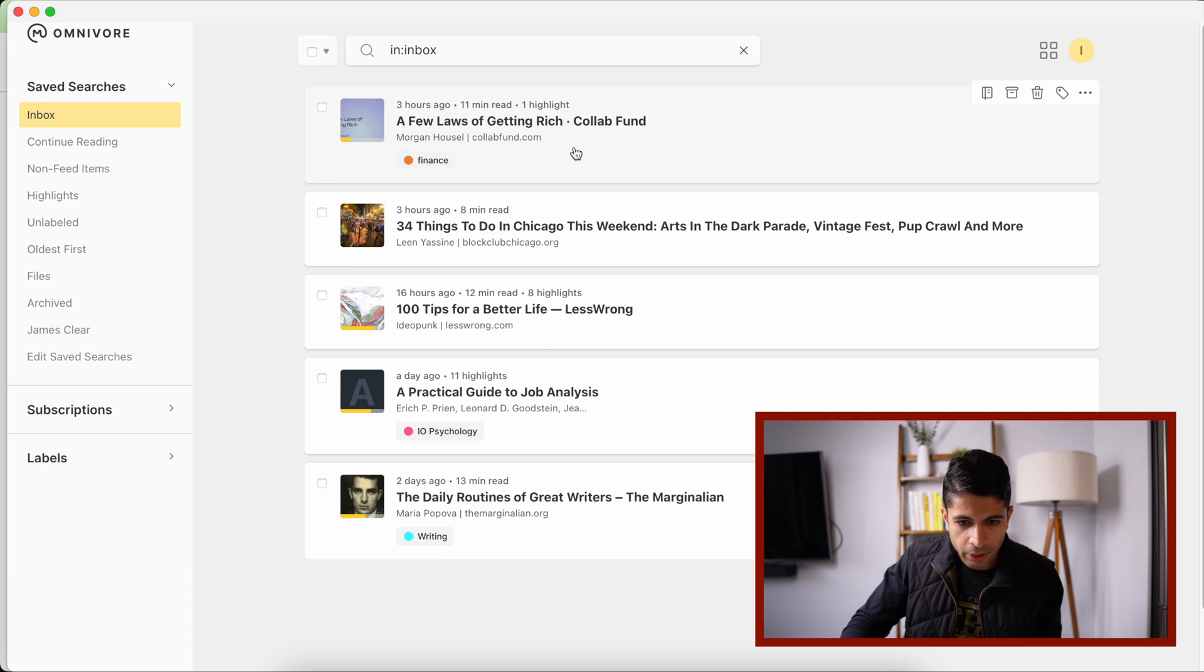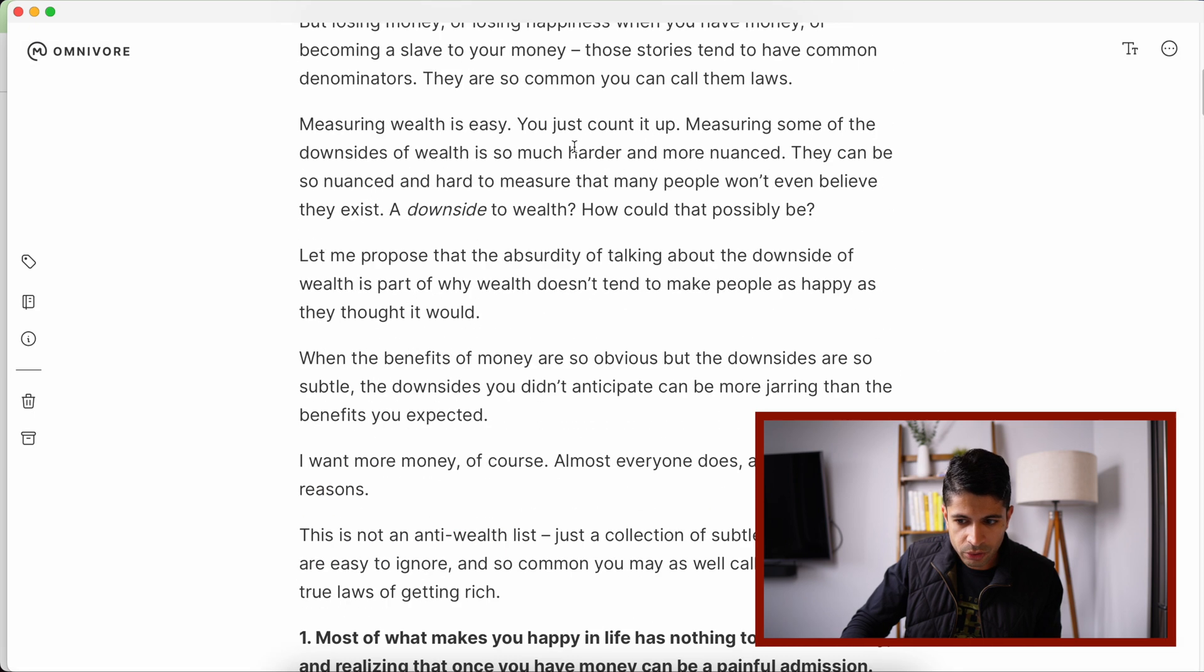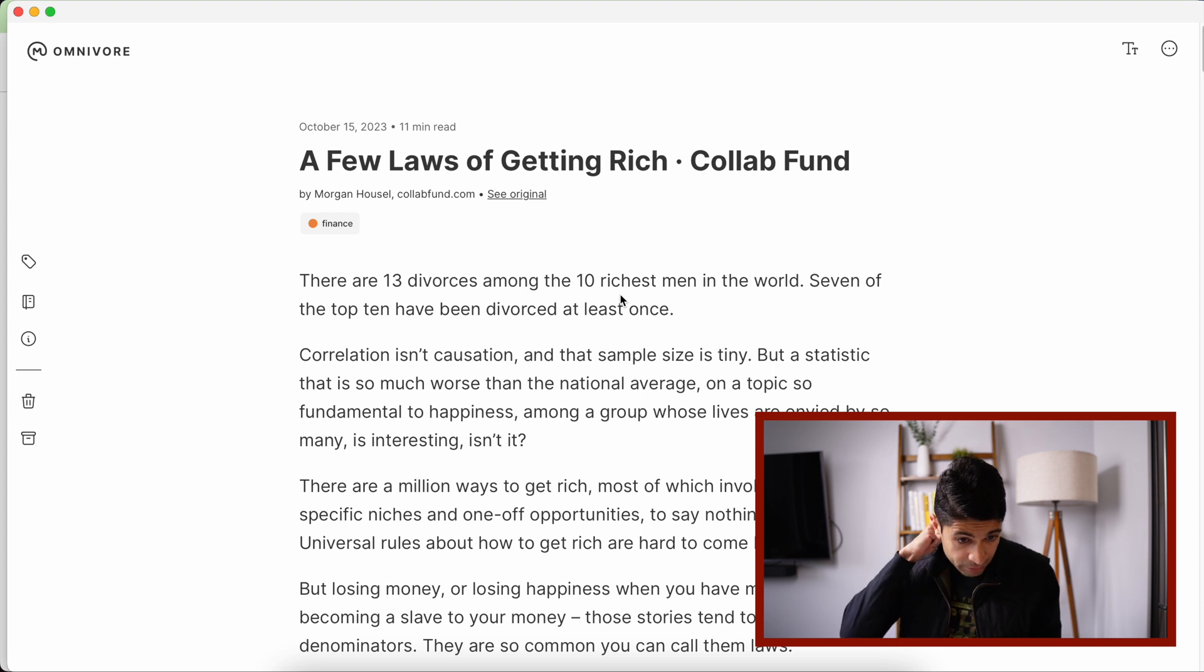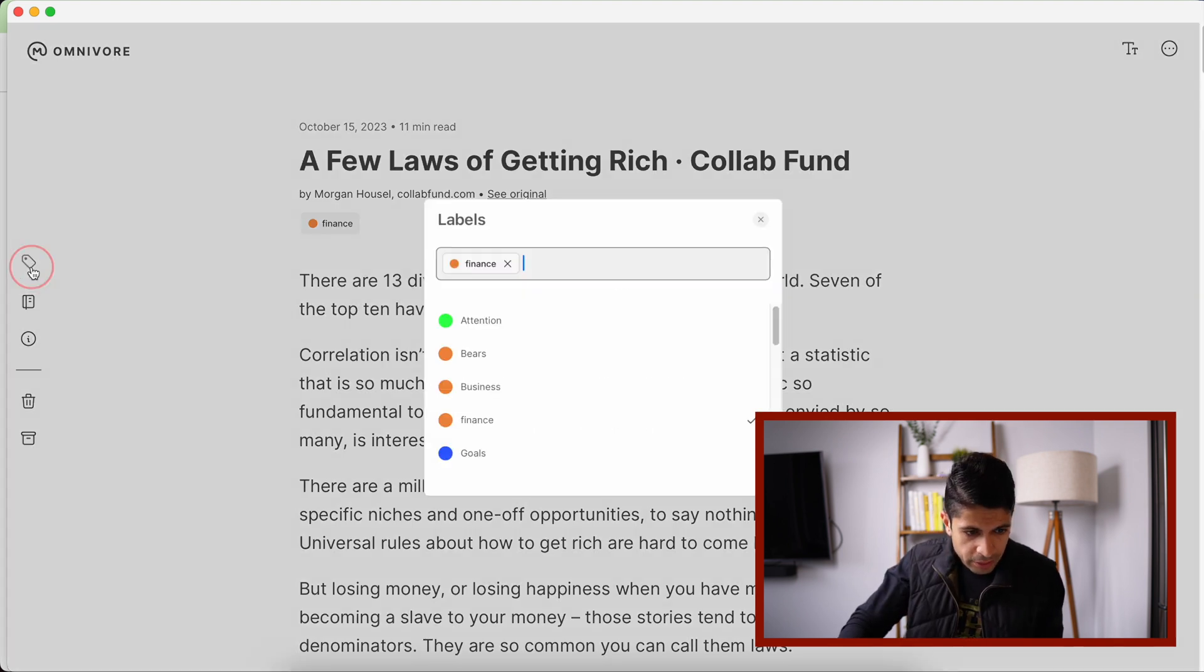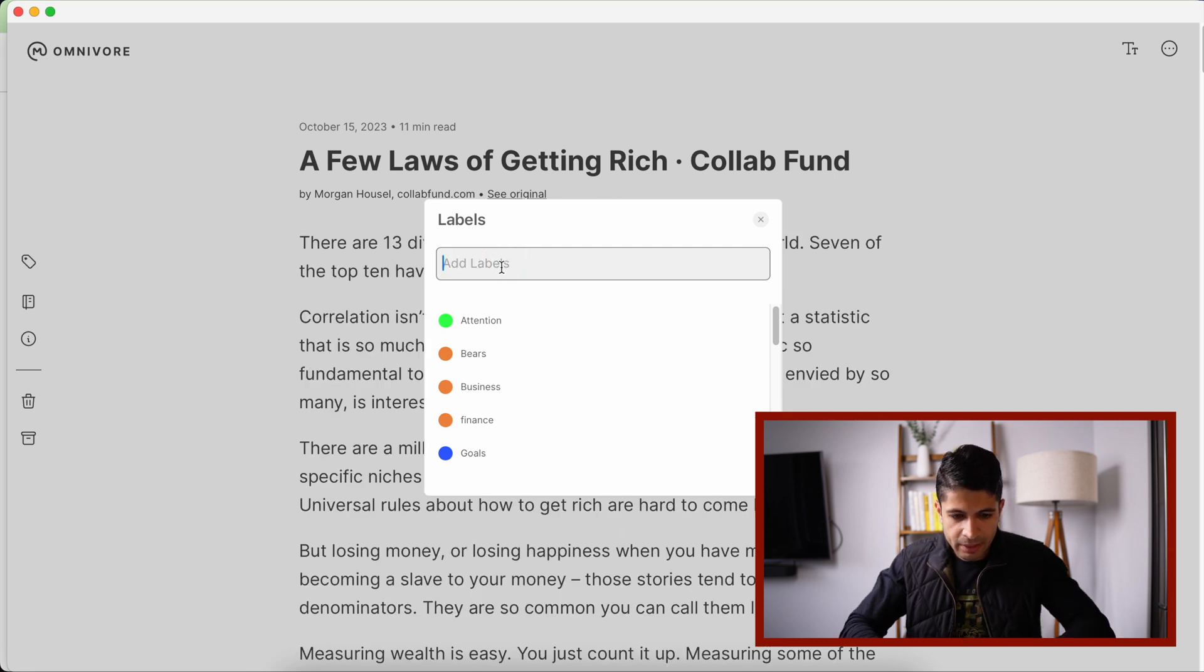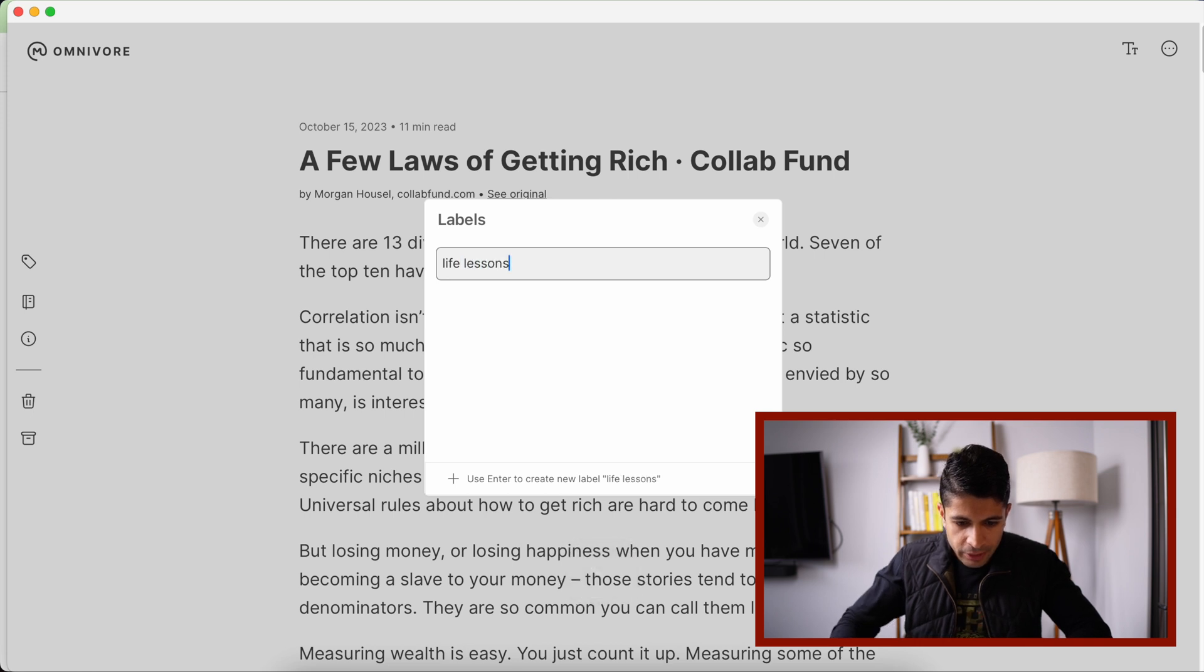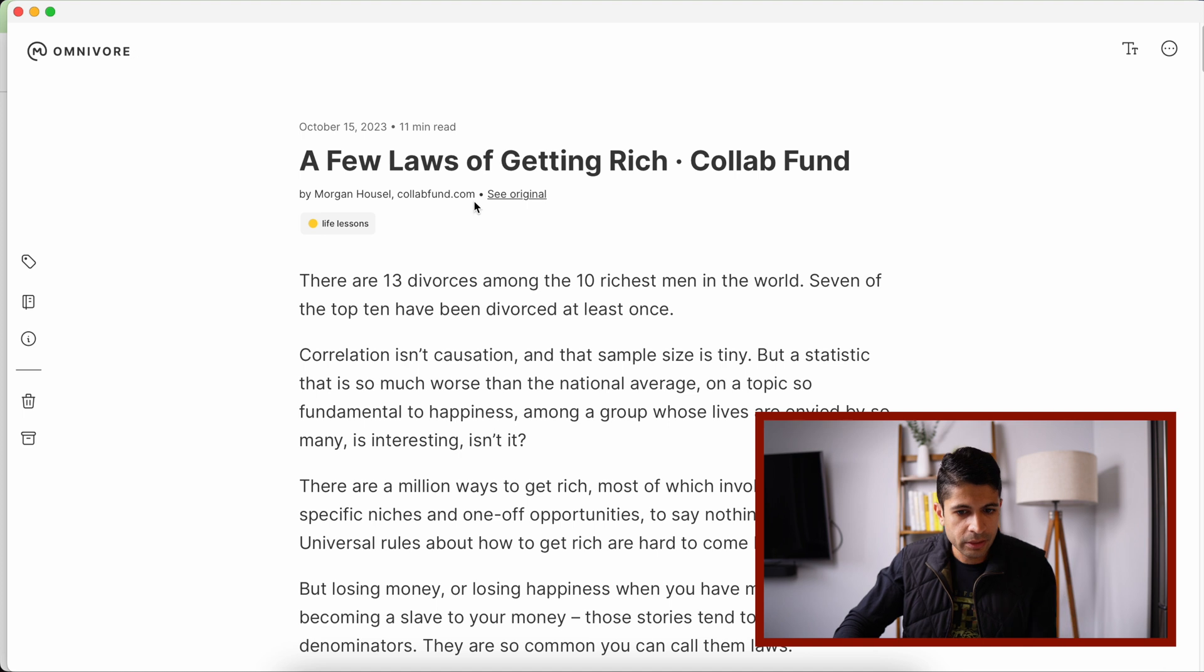Now let's go into an article here. And you can see if I scroll all the way up to the top, we have this article here from Morgan Housel. I've tagged it as a finance article. And then over here, you can add any additional tags to it. So we can remove the finance tag, and let's say I want to create a new tag. I can do life lessons. And I can create that as a new tag. And now it's life lessons here.